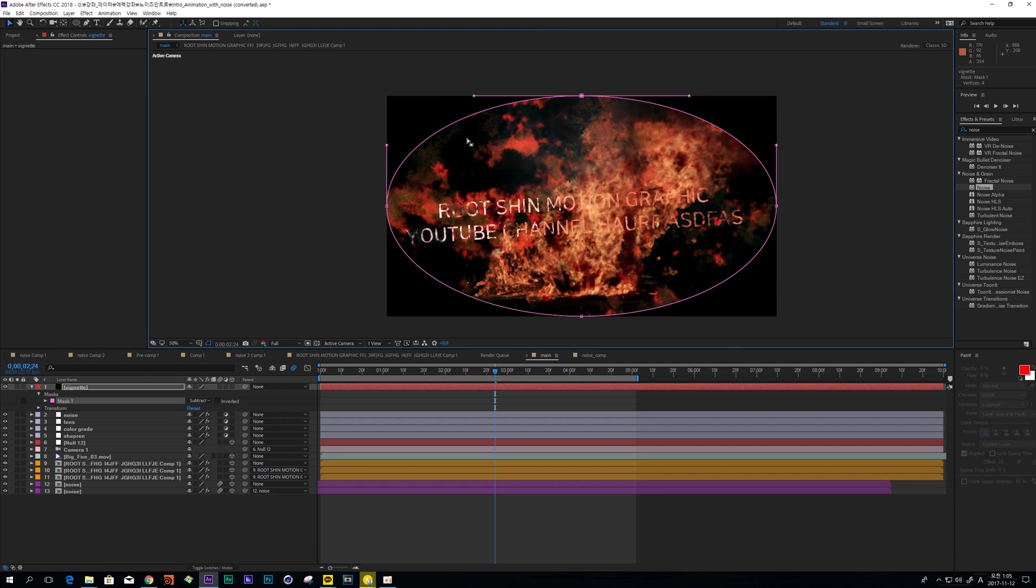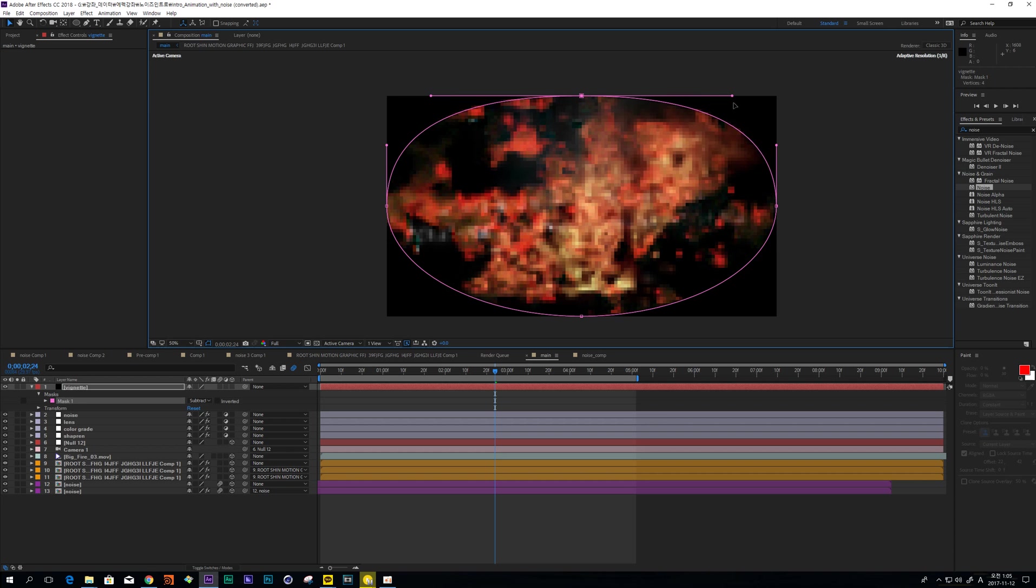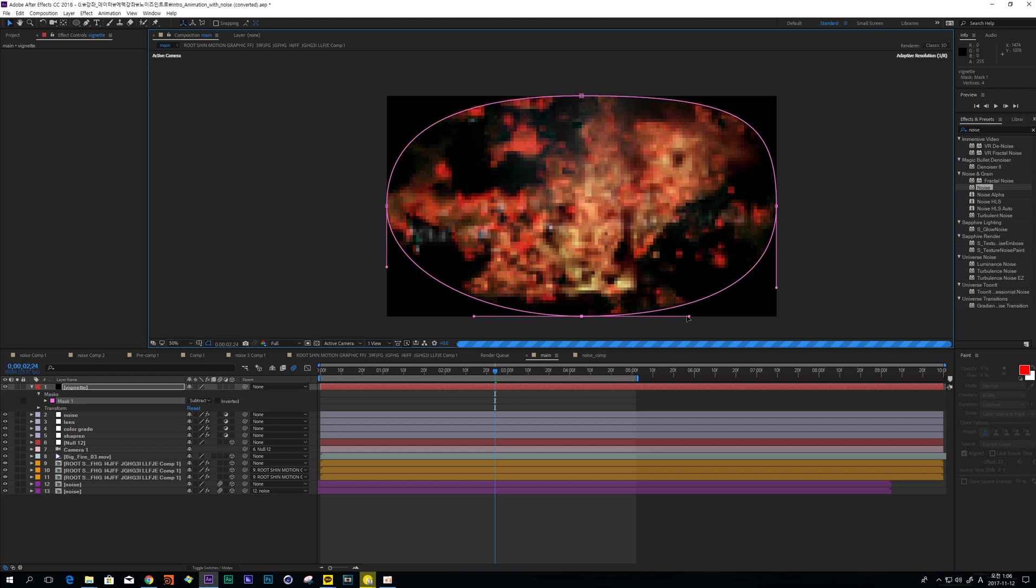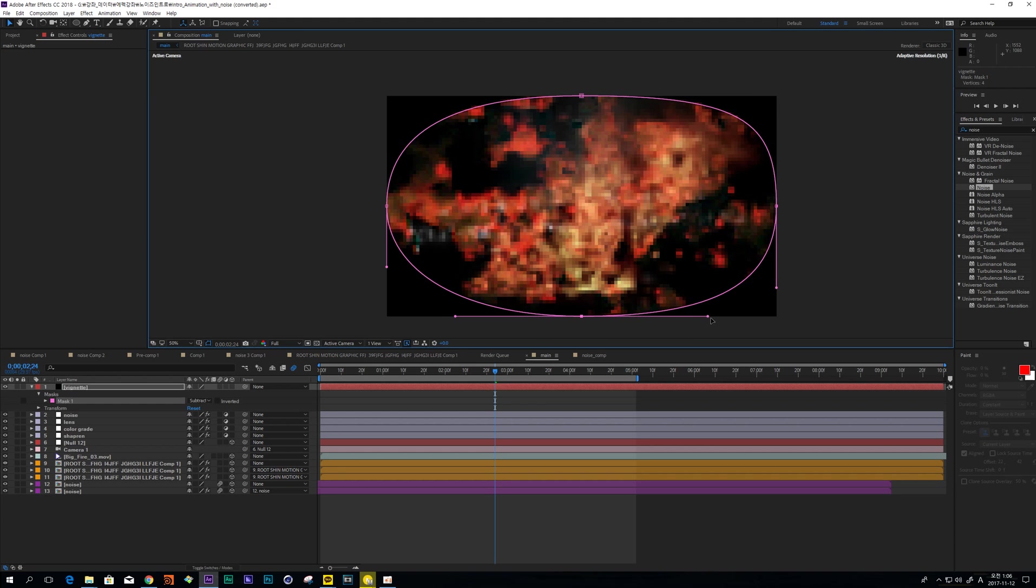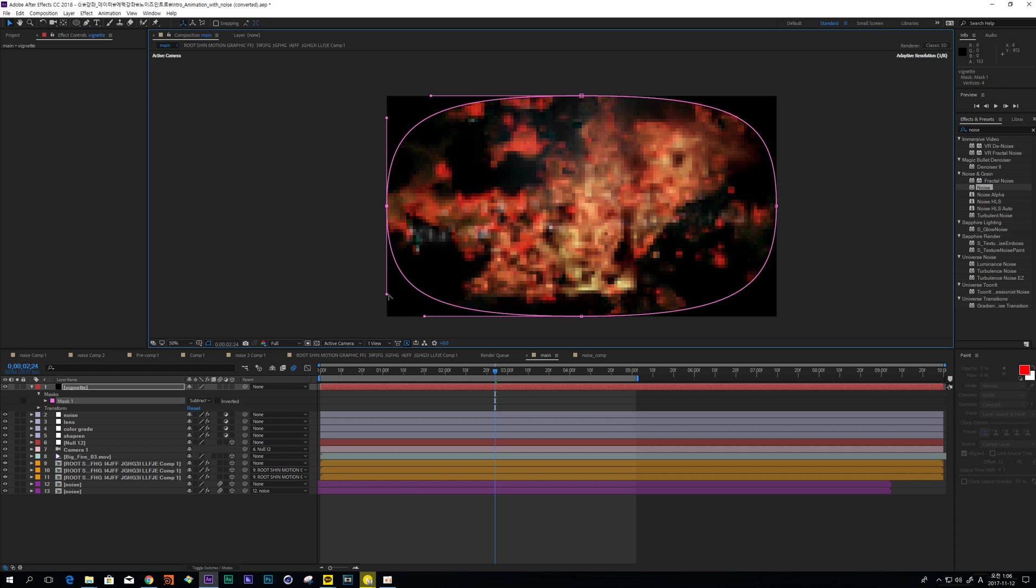So change curve like this. I prefer this shape.